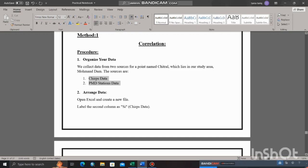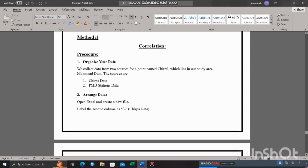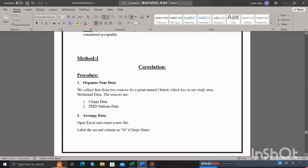The CHIRPS data, which is satellite-based precipitation data, would typically be the predicted data.